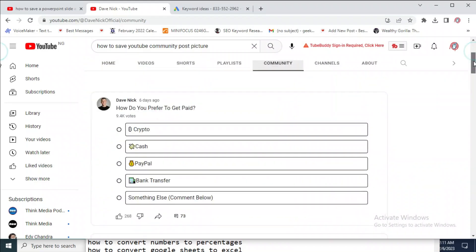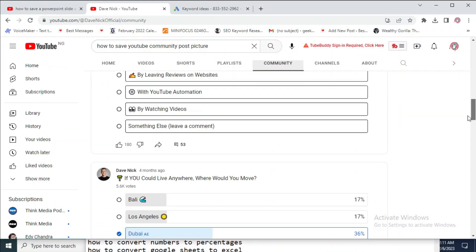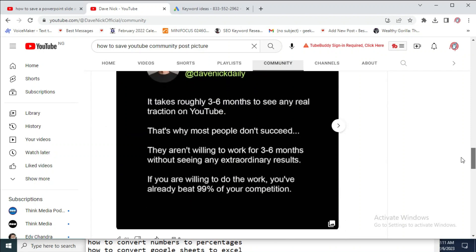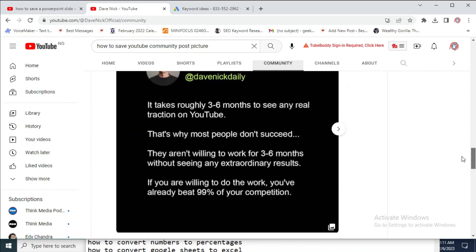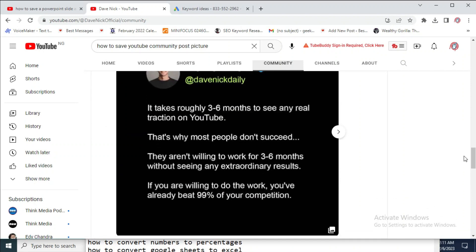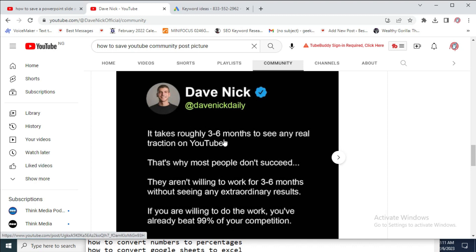What you have to do is just scroll down to the picture you want to save. Let me just scroll for a picture right here. All right, here's one picture here. So to save this community post picture, what you have to do is just right-click on the picture you want to save.